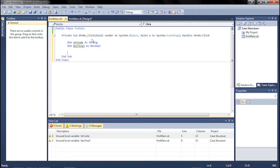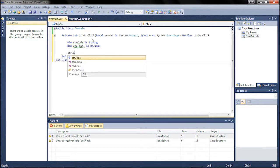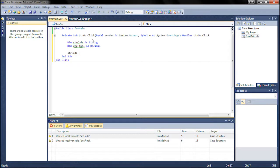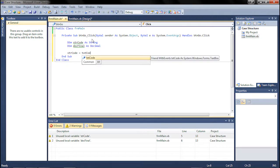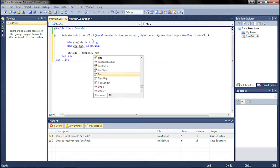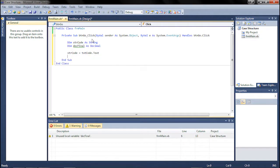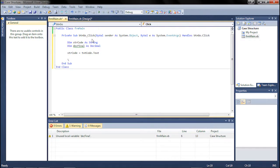Now we need to set the string code variable equal to our text. Alright, hit enter twice, and here's where we begin our select case.